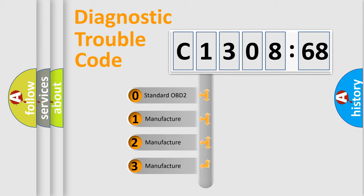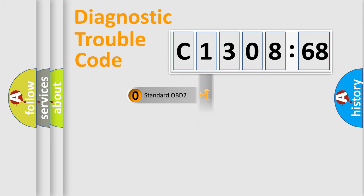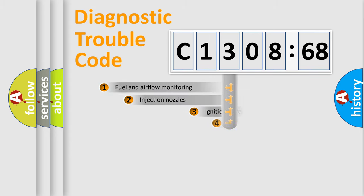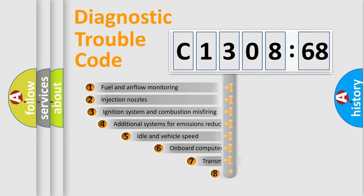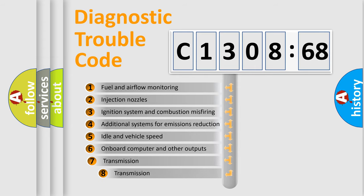If the second character is expressed as zero, it is a standardized error. In the case of numbers 1, 2, 3, it is a more precise expression of the car-specific error.